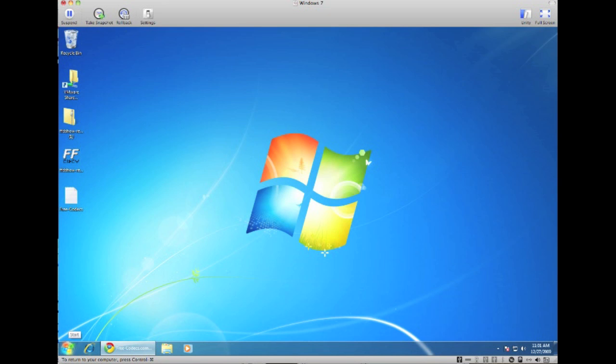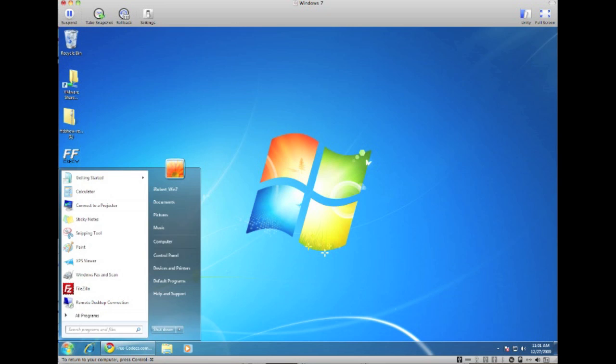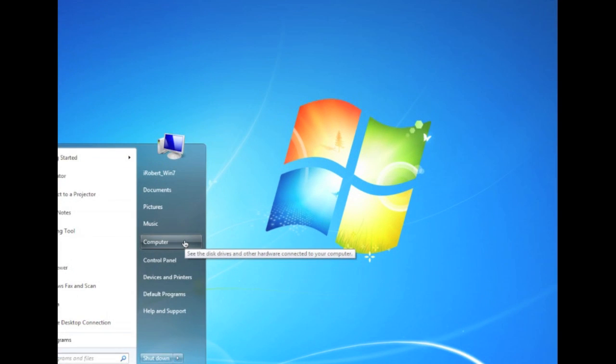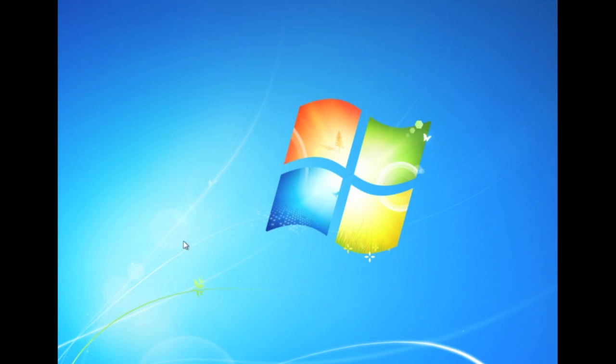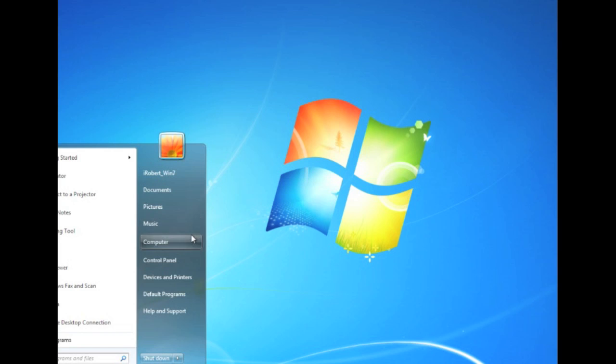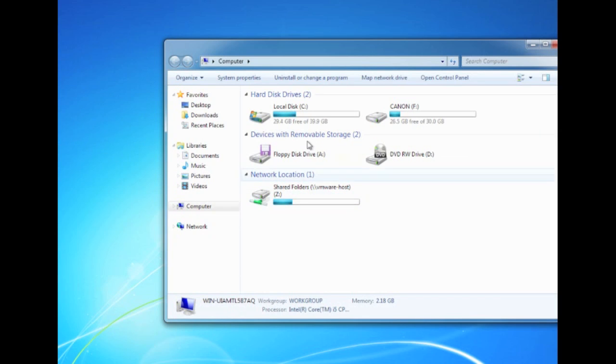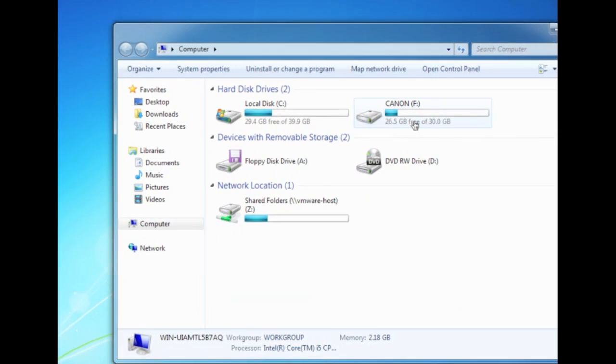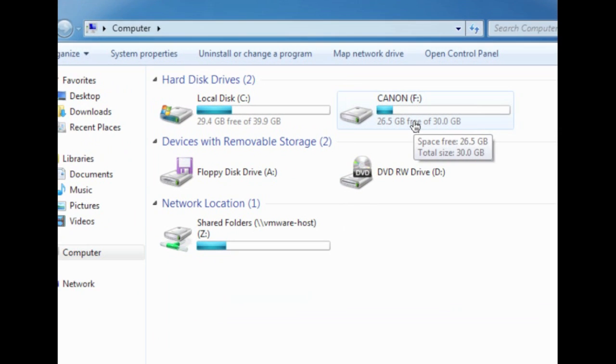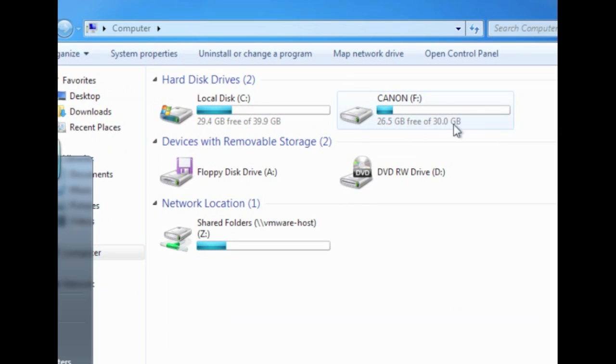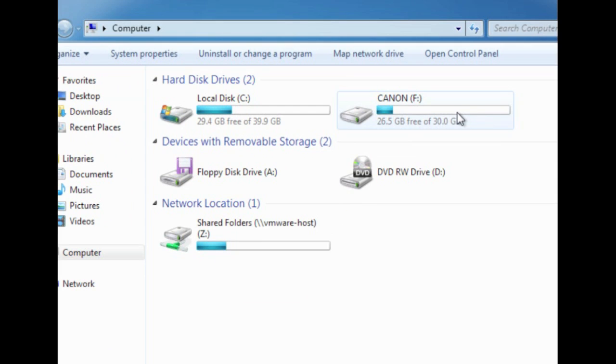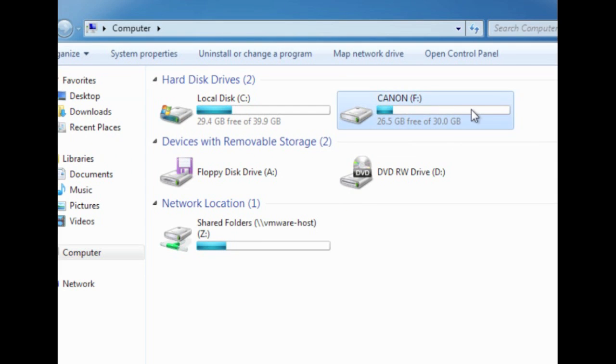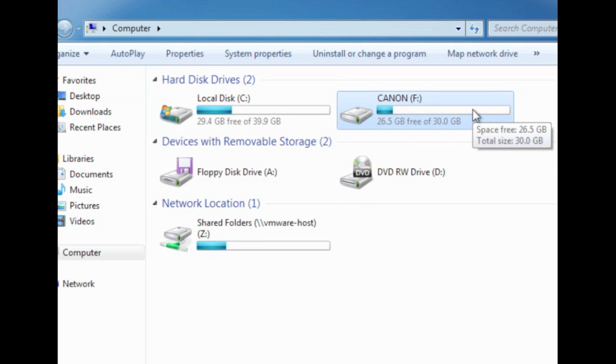Now if you already have your Canon HF20 hooked up to your computer, you can just click on Start and go into Computer here. Here you should see a Canon drive for your Canon HF20 or any other camcorder you use. You can use this tutorial for pretty much most camcorders that store videos in a .mts format.